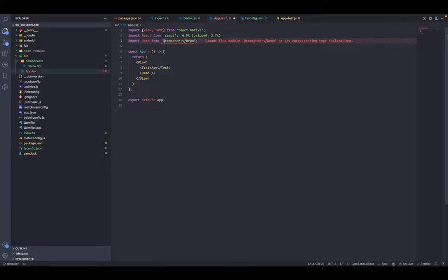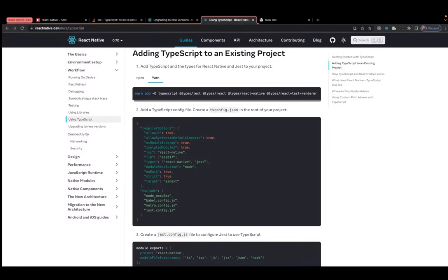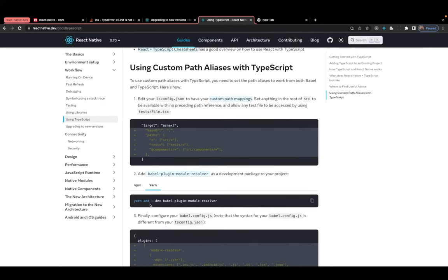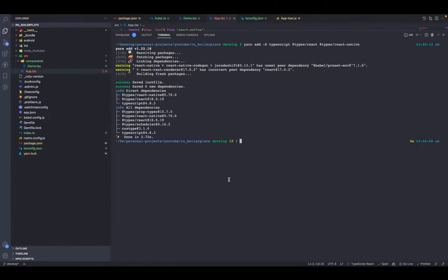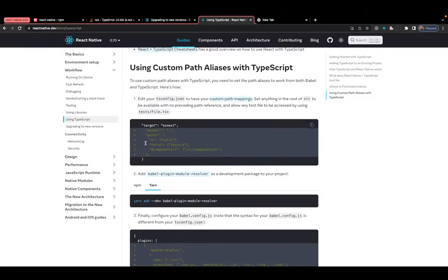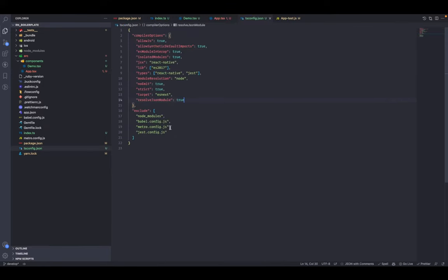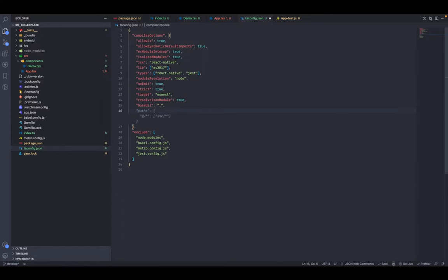We can convert this to an absolute path. Go to the official documentation and scroll to 'Using Custom Path Aliases with TypeScript'. First install the Babel plugin: babel-plugin-module-resolver. Copy this command and install it. Then go to tsconfig.json and add the baseUrl and path aliases.